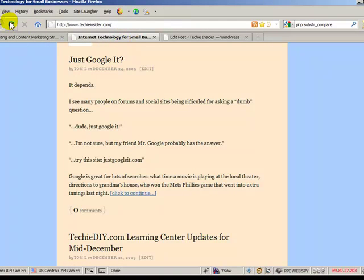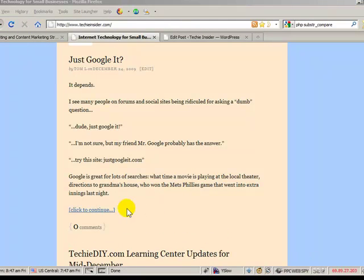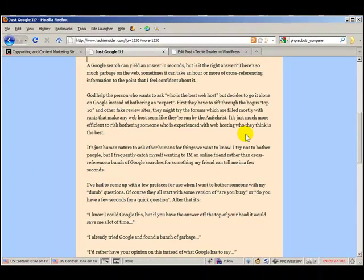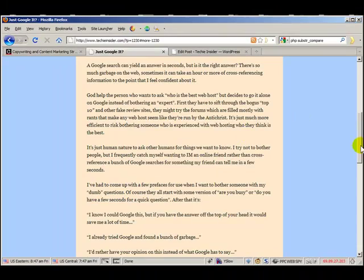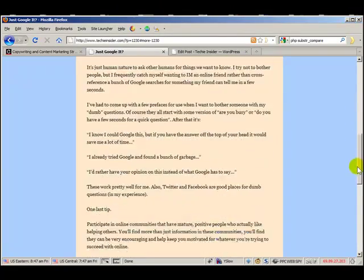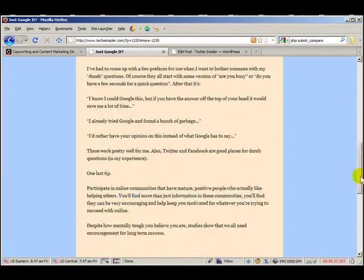Let's go back and refresh. And there we go. That's much better. So if we click on this, we should get the entire article. And we do. That's what we want.